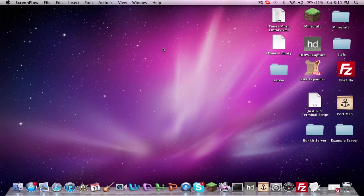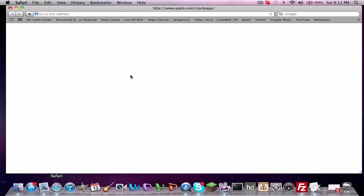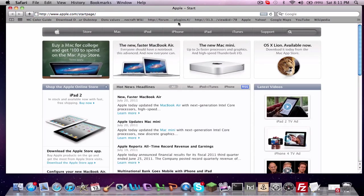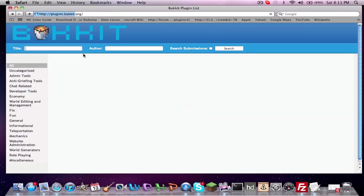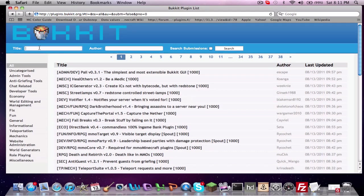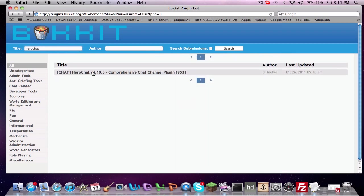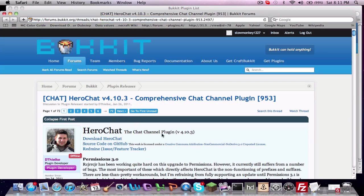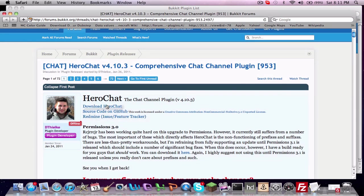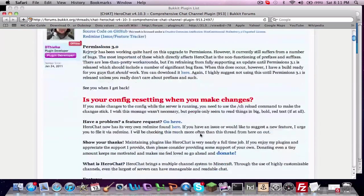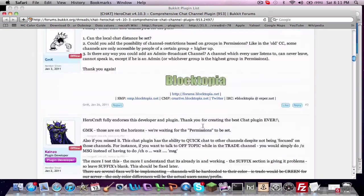Hey guys, Smokey here bringing you a tutorial on how to set up HeroChat, a plugin for Bucket. Anyone that's going to get this plugin downloaded, you want to go to the Bucket plugin list and type in HeroChat in the title search bar and it should be the only result. Go ahead and click on that and download HeroChat, first link here. I already have it so I'm not going to do that.